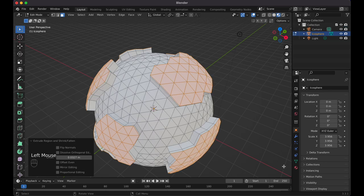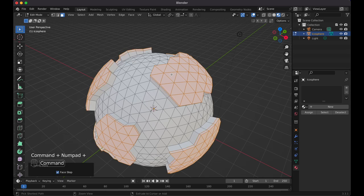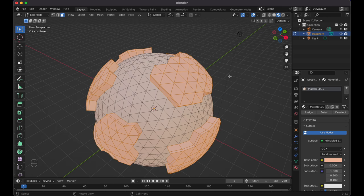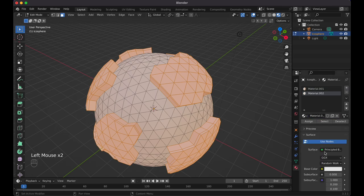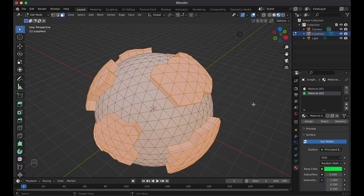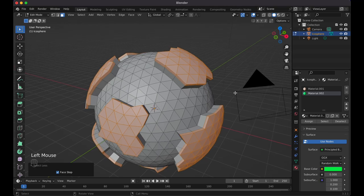With everything still selected, press Ctrl+ (or Cmd+) to expand the selection to the next connected piece, then again to get the next piece. Hit New to create a new material — this will be our soil. Then press the plus sign, hit New again, and change the color to green for grass. With the sphere still selected, press Ctrl– to shrink the selection back to just the extruded faces, then hit Assign.